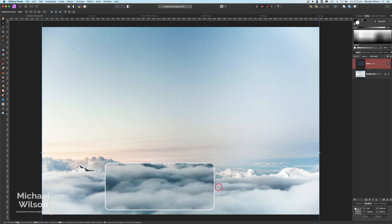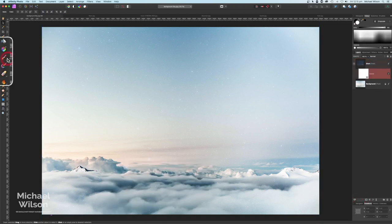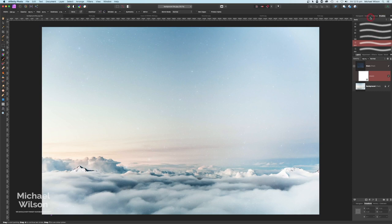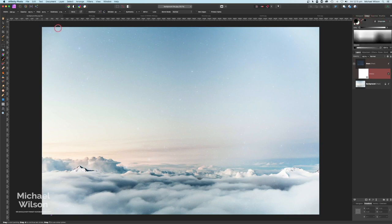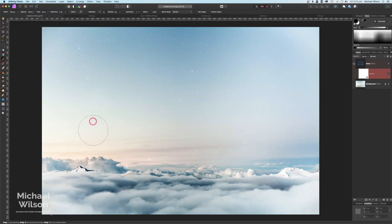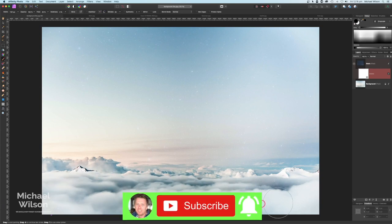I don't want the stars on the clouds down here, so on that stars layer I'm going to add a mask. Let's pick our paintbrush and come over to our brushes. In the basic set, we want a nice soft brush. We want to be painting in black at 25% flow. I'm going to use my right and left bracket keys to make my brush a little bit bigger, and then just take those stars off the clouds there.